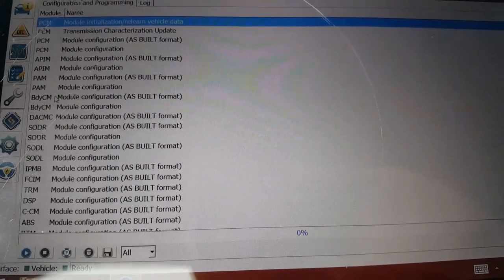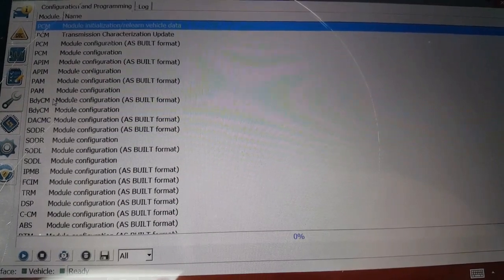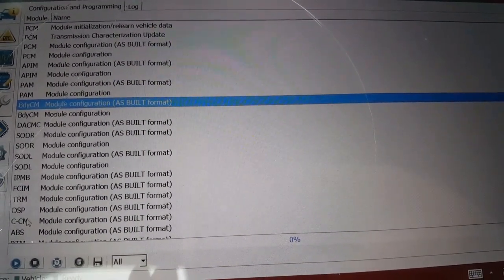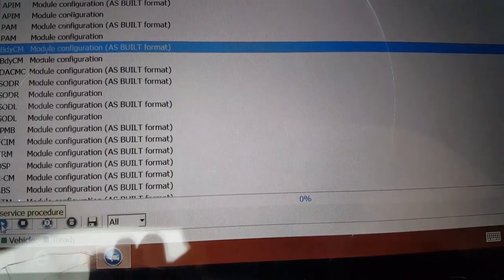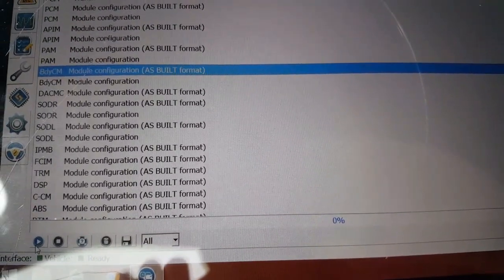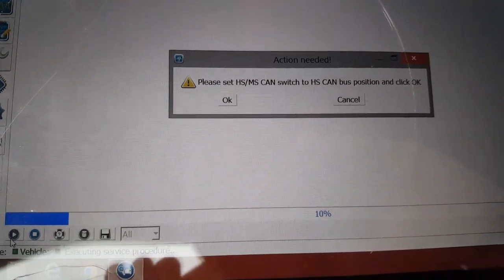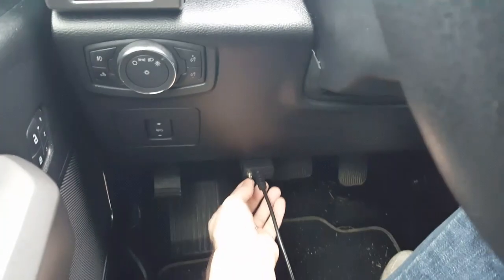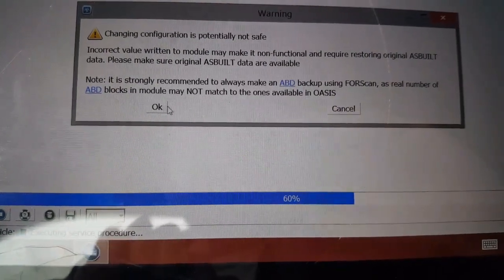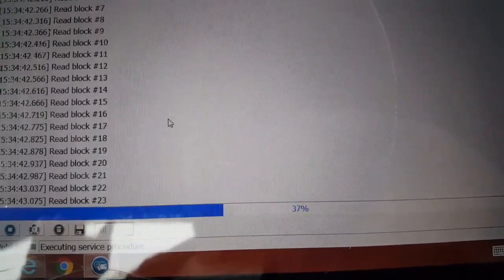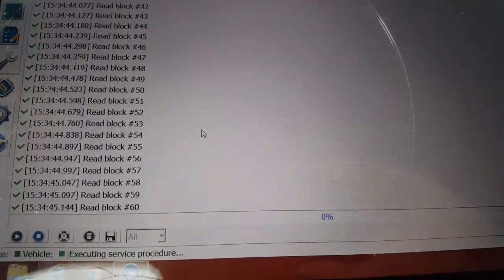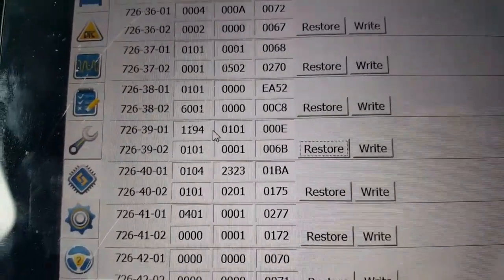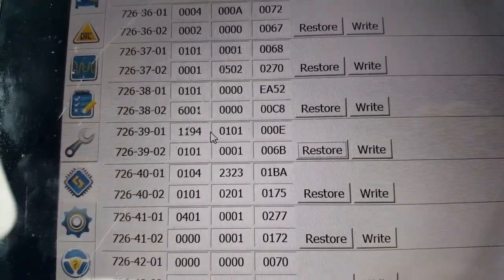See where it says ready here on the bottom? We're good. Now we can go into configurations. For the power point timeout, we're going to go to the BCM, the Body Control Module, and click on As-Built. Click play here on the bottom, move the switch over, hit okay.